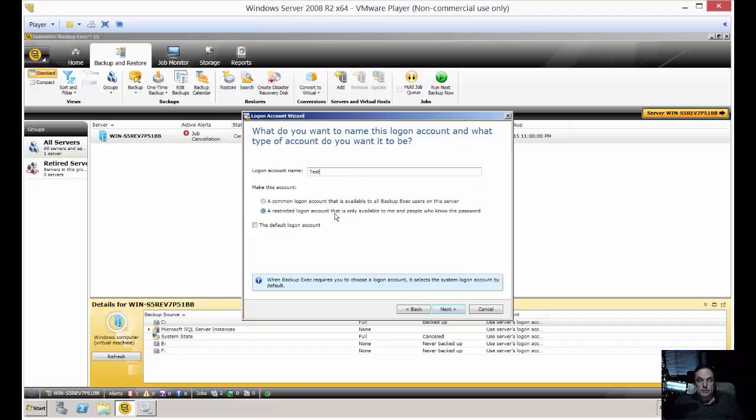Now you have a couple of choices here. One is a restricted log on account, and the other is the common log on account. We want the restricted one because it's just going to be used for one particular server or server group.